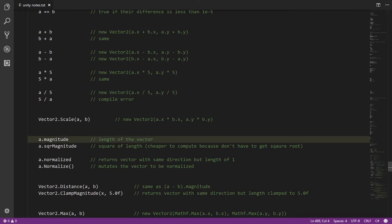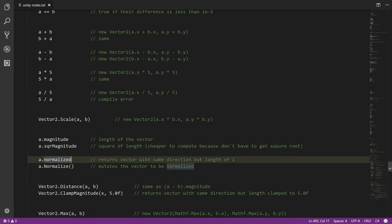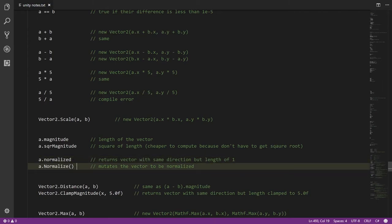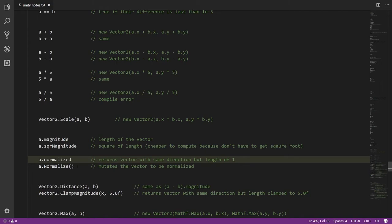There are a few read-only instance properties: magnitude returns the length of the vector, and sqrMagnitude returns the length squared. The square magnitude is cheaper to compute because magnitude requires a square root via the Pythagorean theorem, which is expensive. So if you're just comparing the relative lengths of two vectors, use sqrMagnitude. We can also get the normalized vector — the unit vector pointing in the same direction with a length of one — via the normalized property. Somewhat confusingly, there's also a Normalize method, which doesn't return a new vector but mutates the vector in place, making it into its own unit vector.